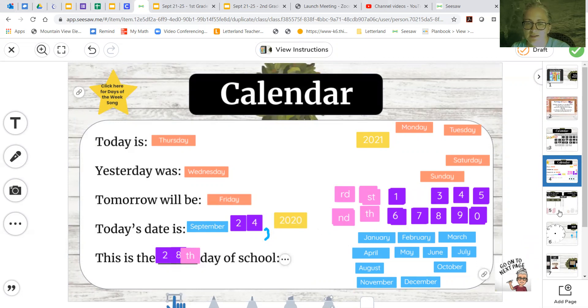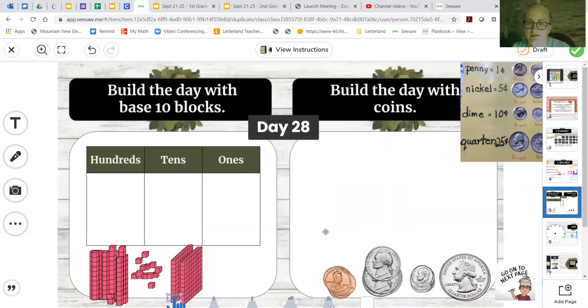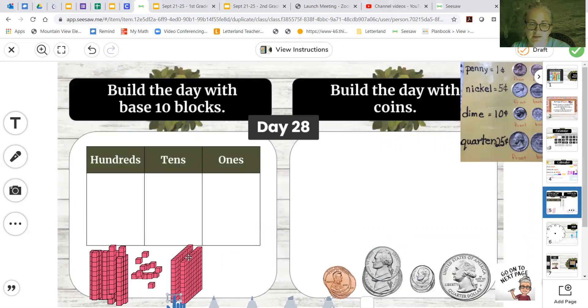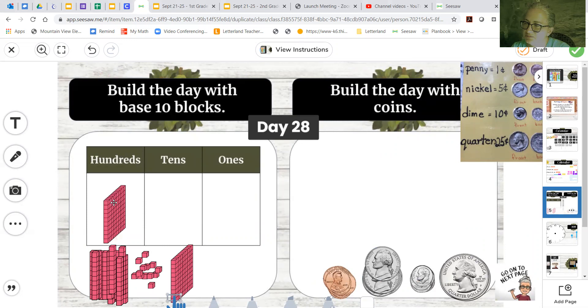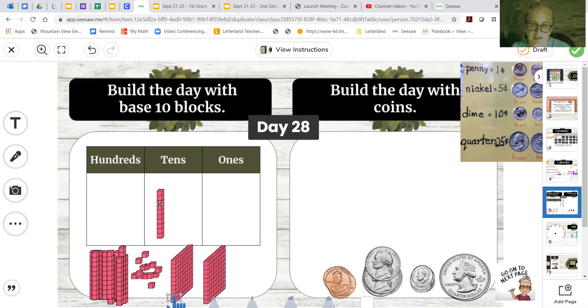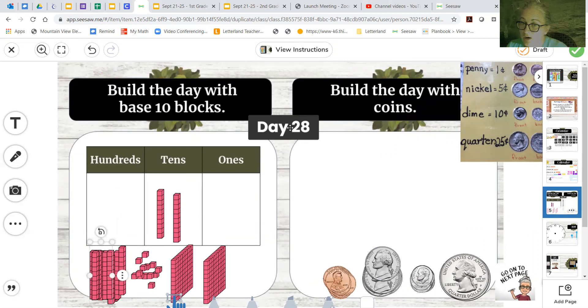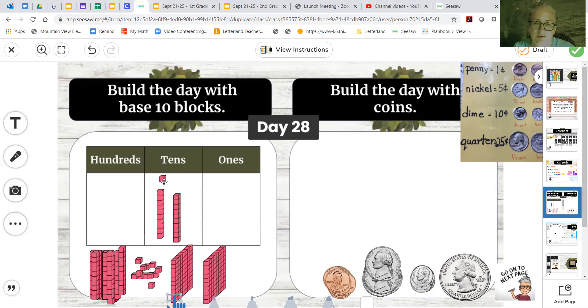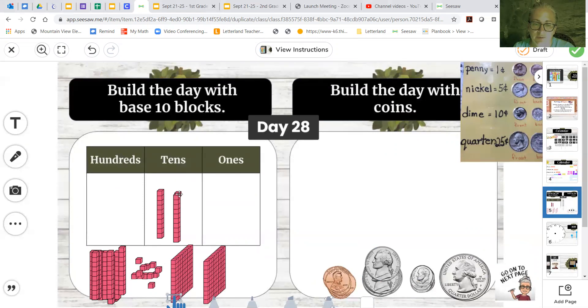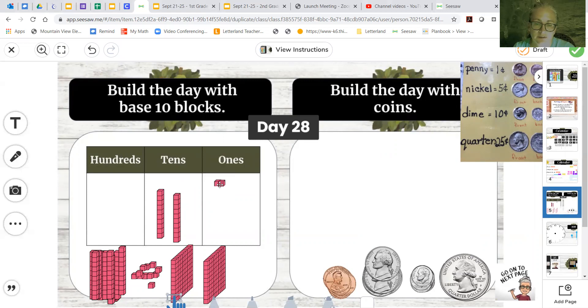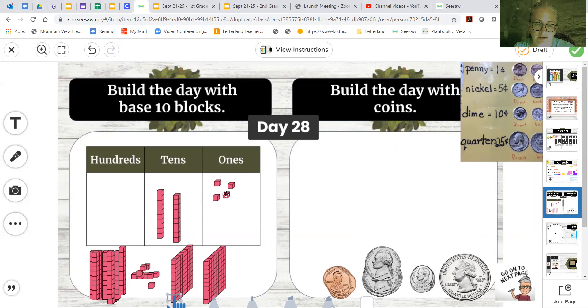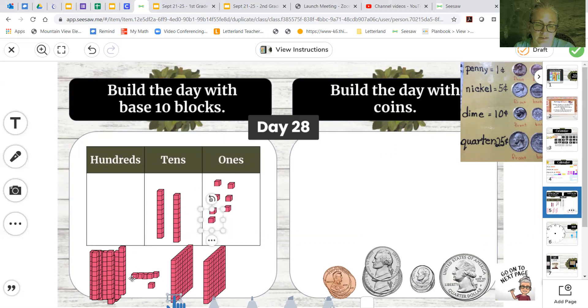So let's take a look at this. Today's day 28. So hundreds, no, not yet. So count by 10s. 10, 20, 30. Almost there though. So now we're at 20 and we're going to bring ones up and count on so 10, 20, you can count with me. 21, 22, 23, 24, 25, 26, 27, 28.